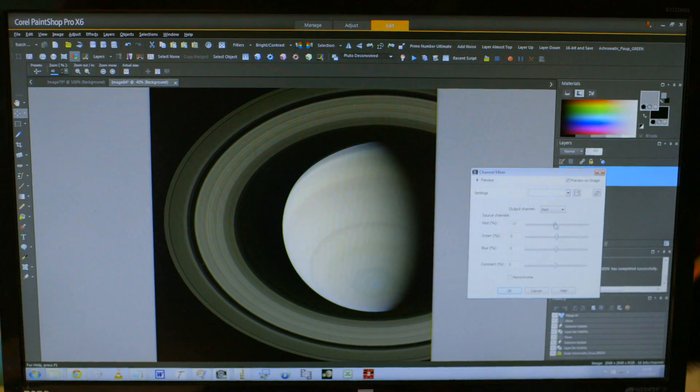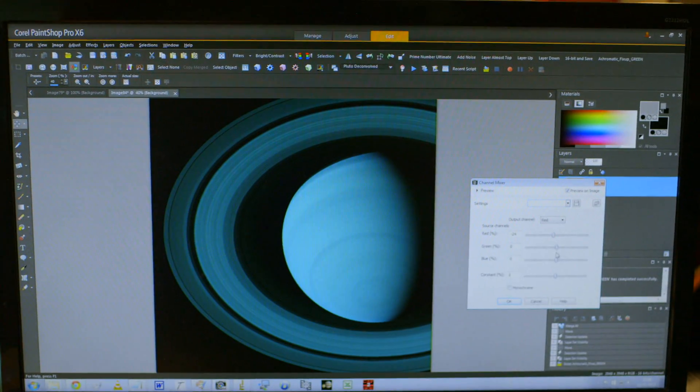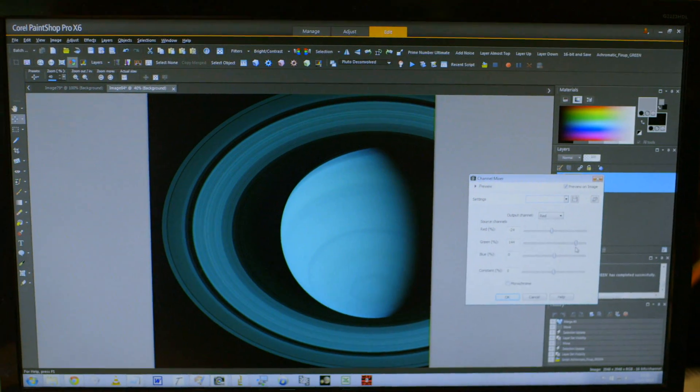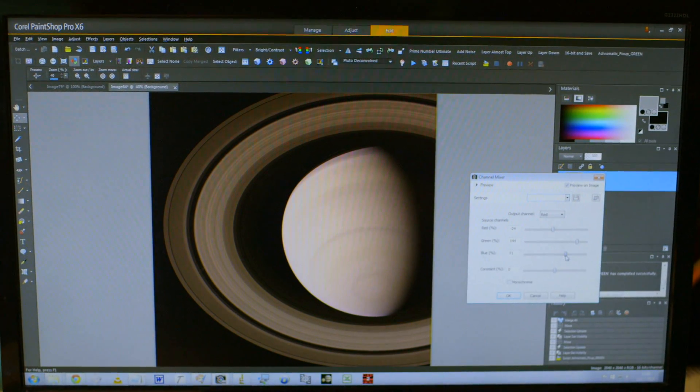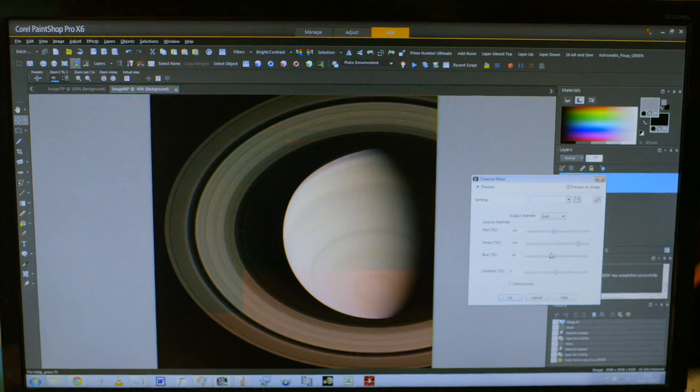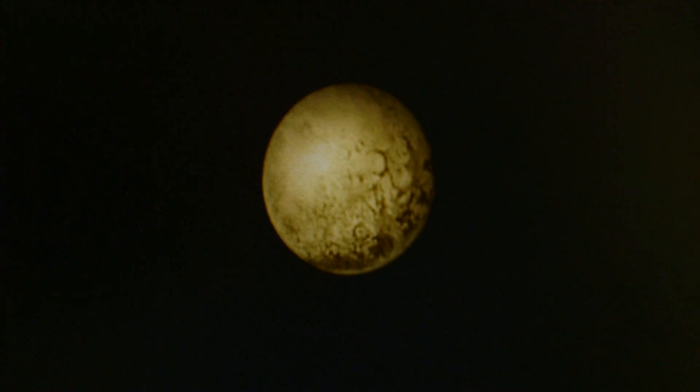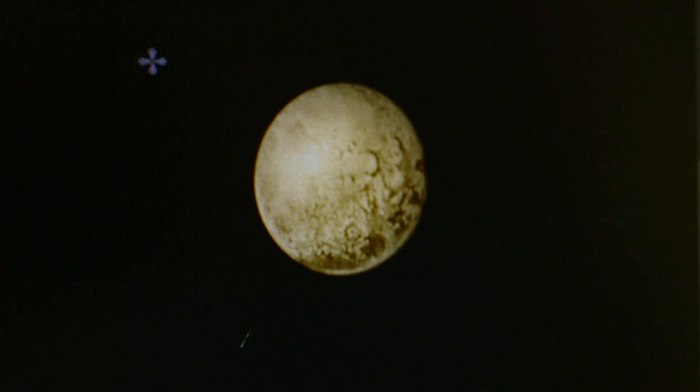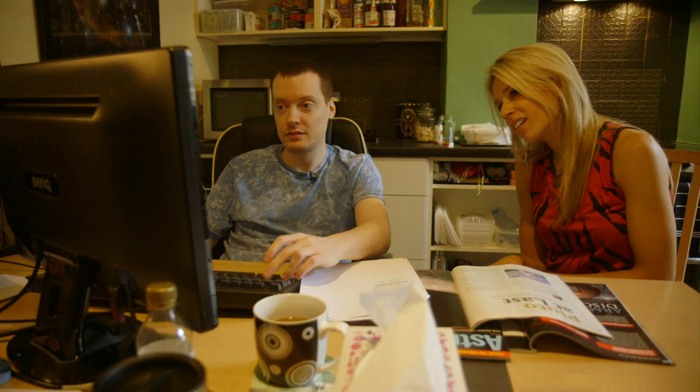But you can take a black and white image taken through red filters, green filters and blue filters, and make a colour image. That's what Pluto would look like in colour. Amazing.